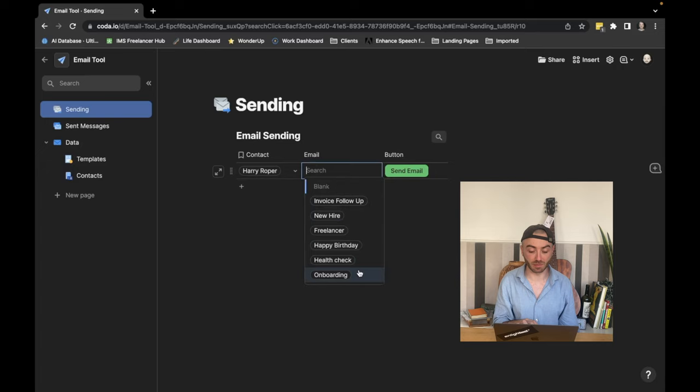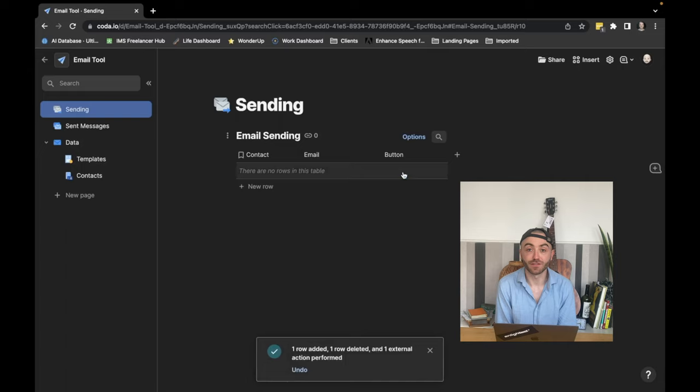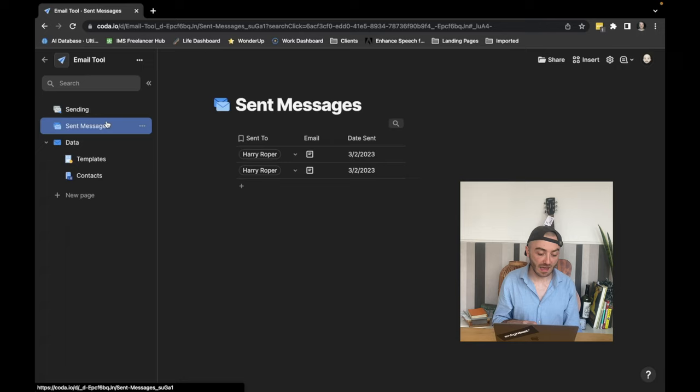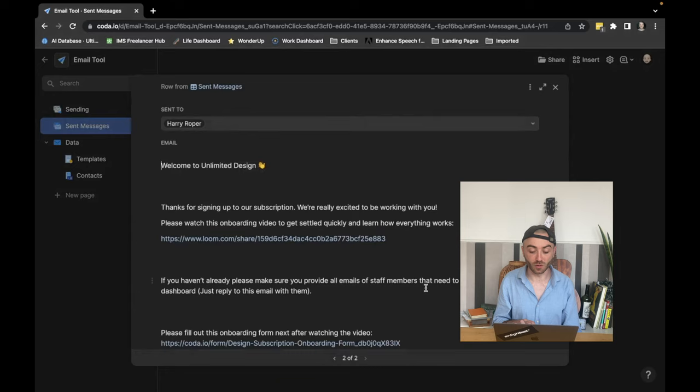So I'm going to hit send email now and you'll see there's still a couple of things. So first of all, it's deleted the email from the email sending. It's added a copy to our send messages. You can see another one that I did as a test.